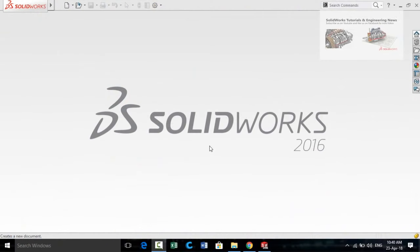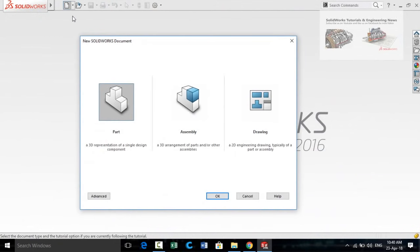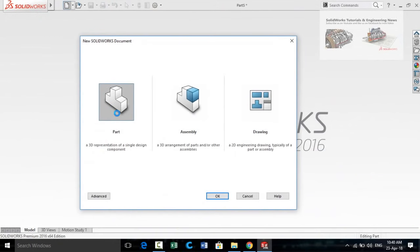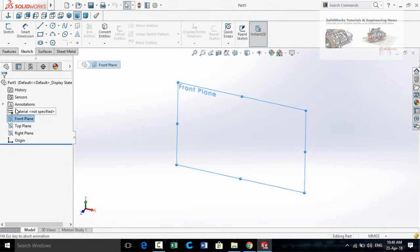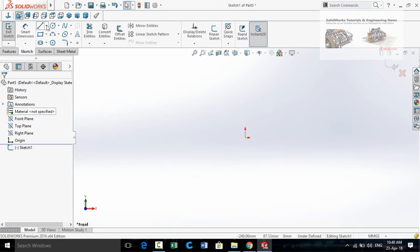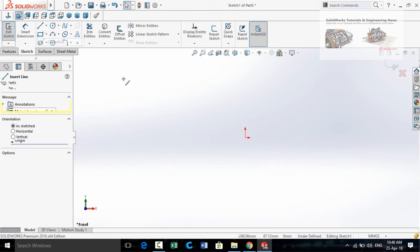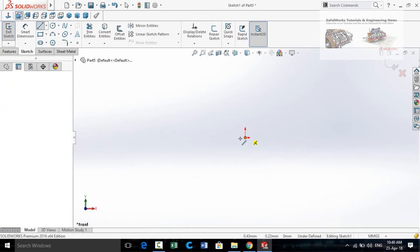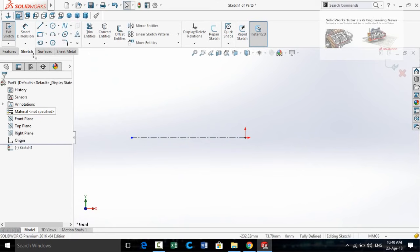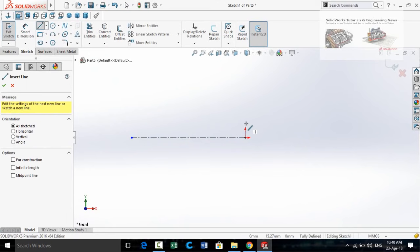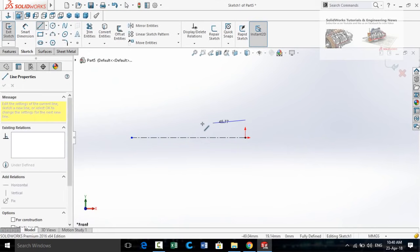Let's start. First of all we have to design the gear, so click on the New button and then double click on Part. On the Front Plane, click on it and then sketch on it. Click on the arrow in front of the Line command and select Centerline. Start the centerline from the origin, press Escape, then again draw a simple line starting from here.